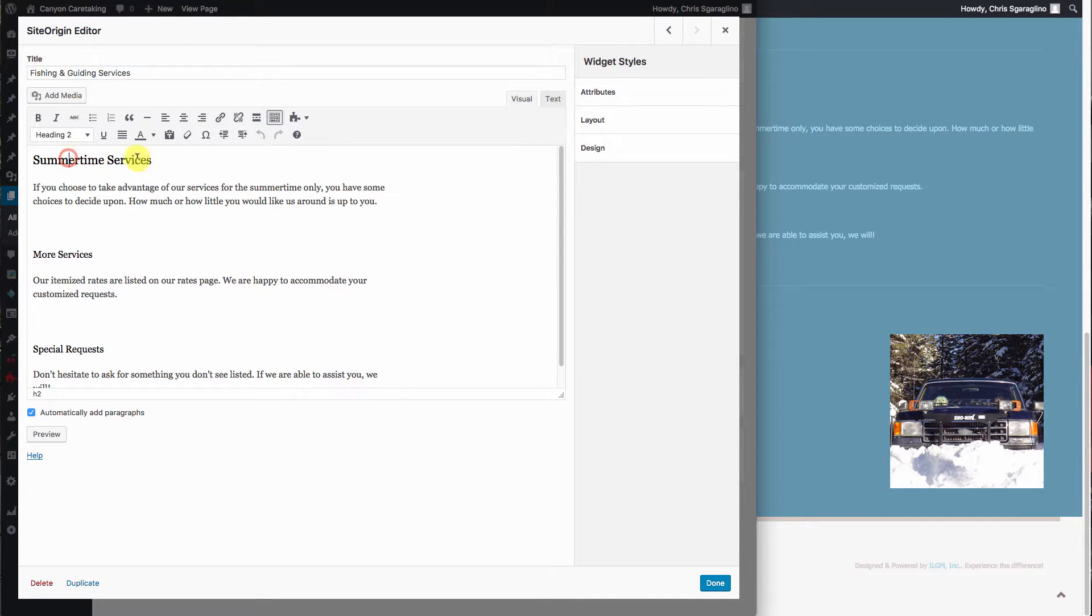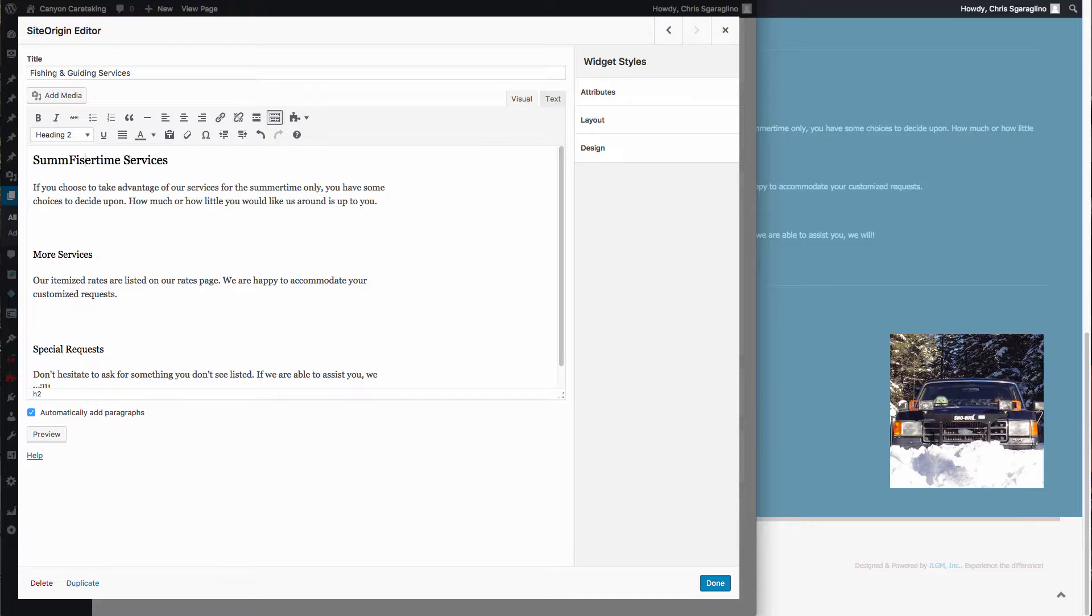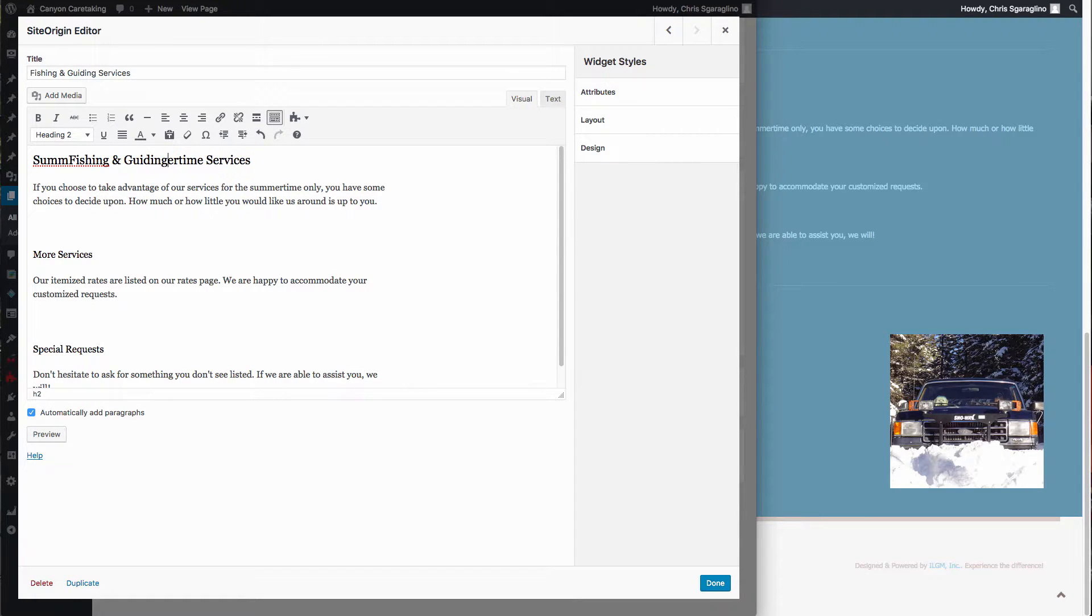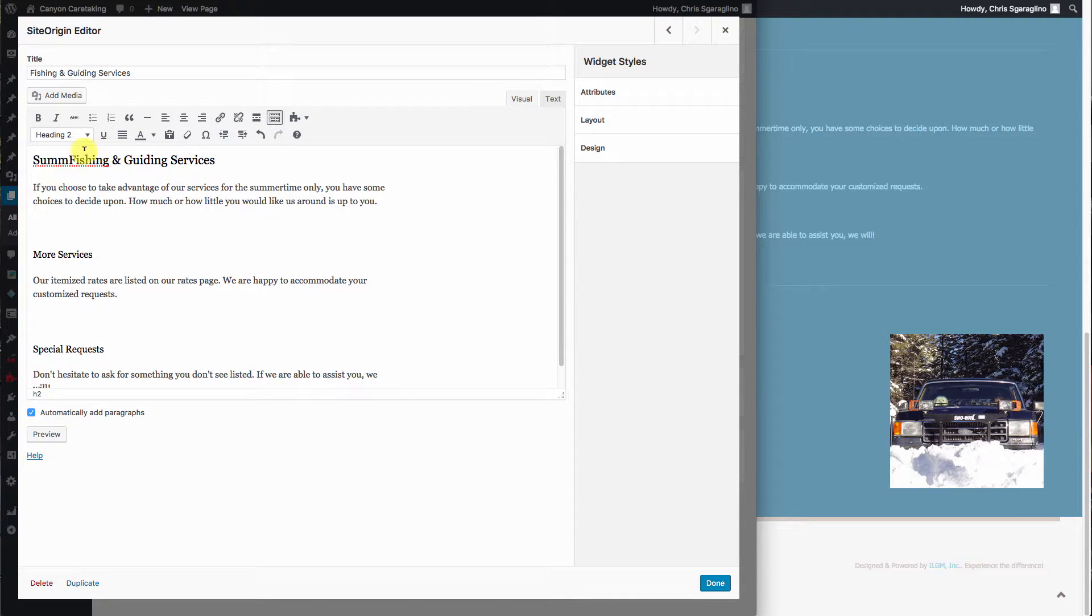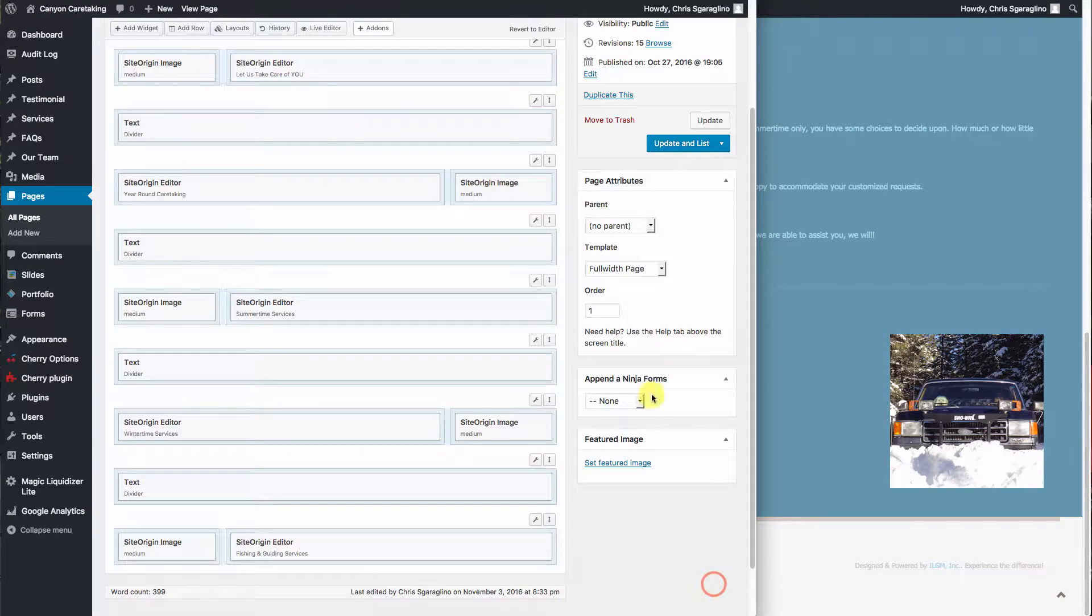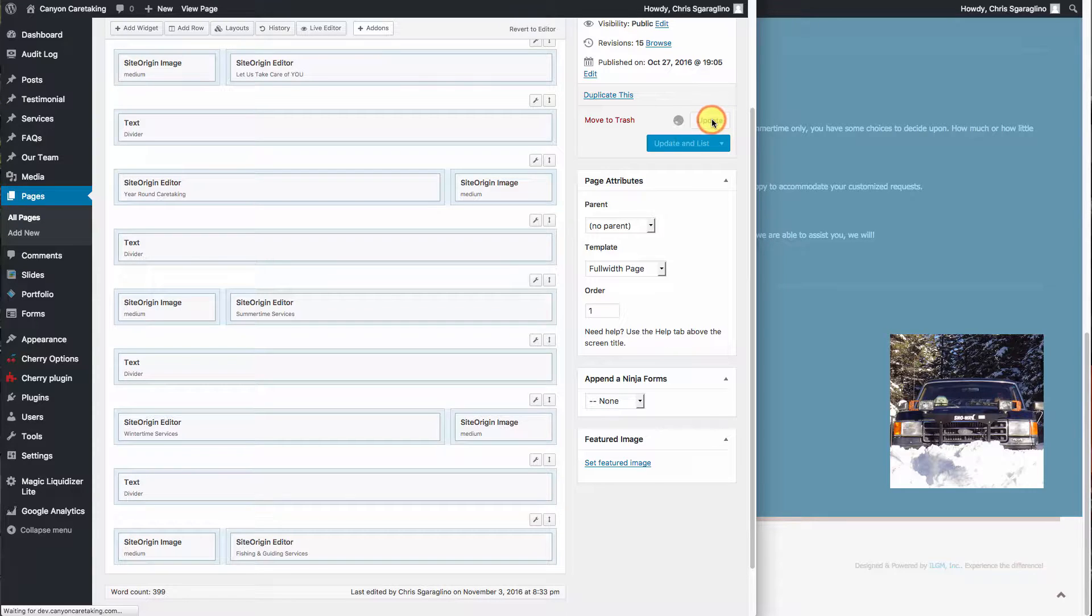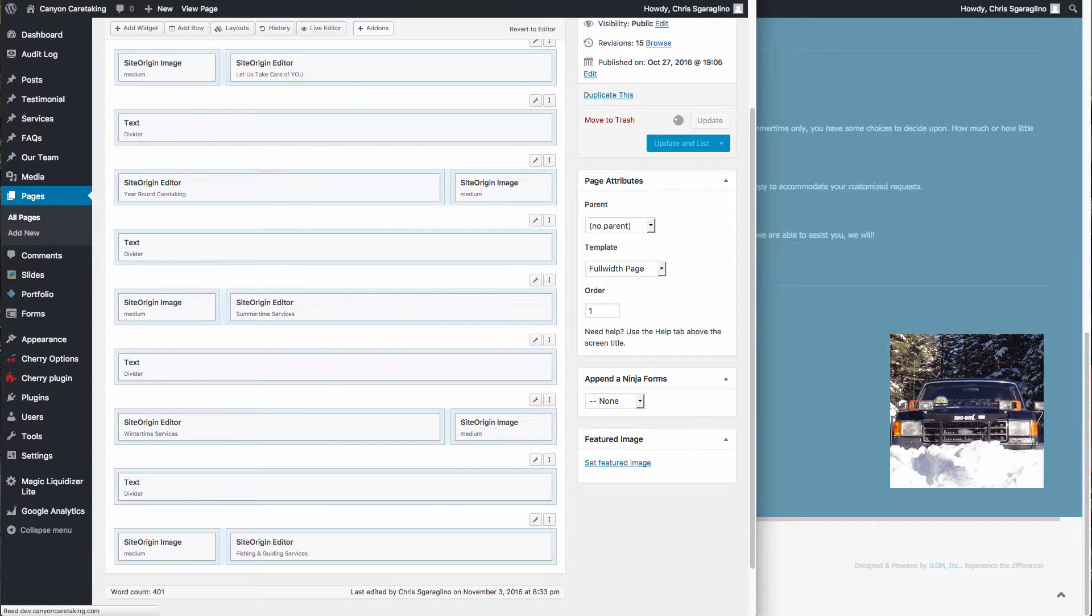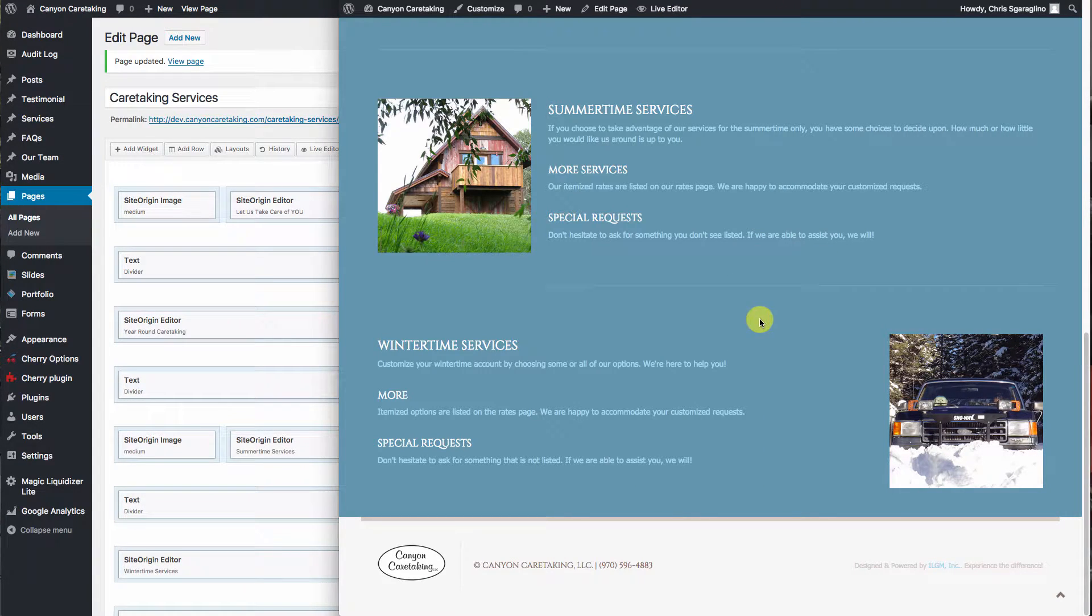And then in here you can do the same. And then hit done and hit update.